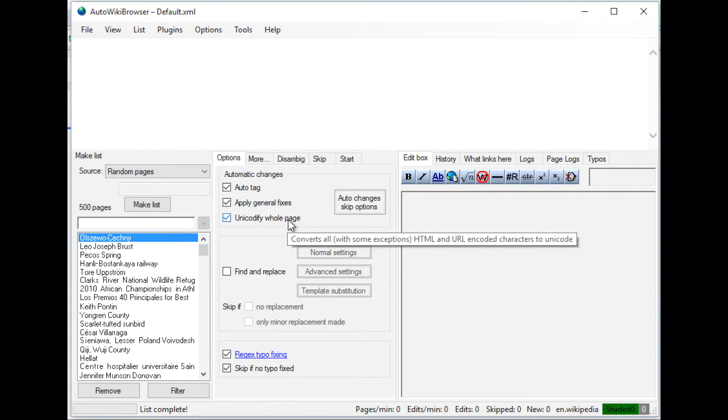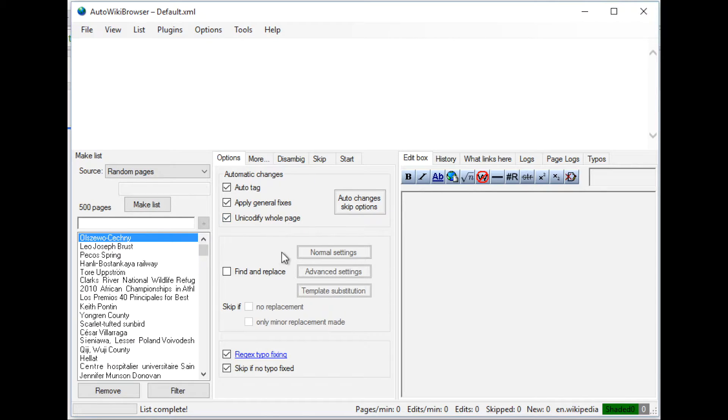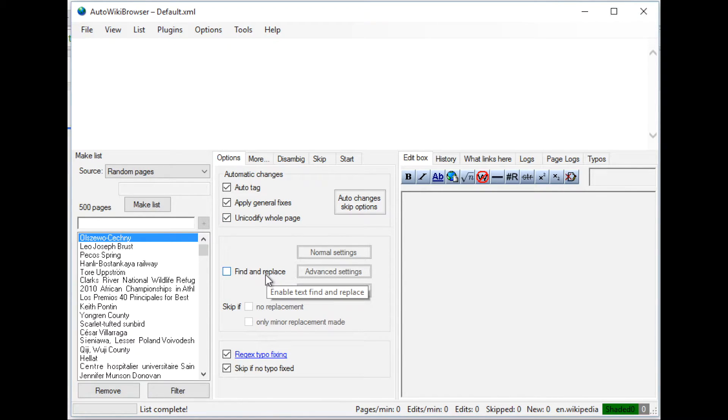It can do Unicode. So for certain patterns, it'll change it so that it matches Unicode standards. You can use find and replace, or you can use regular expressions.